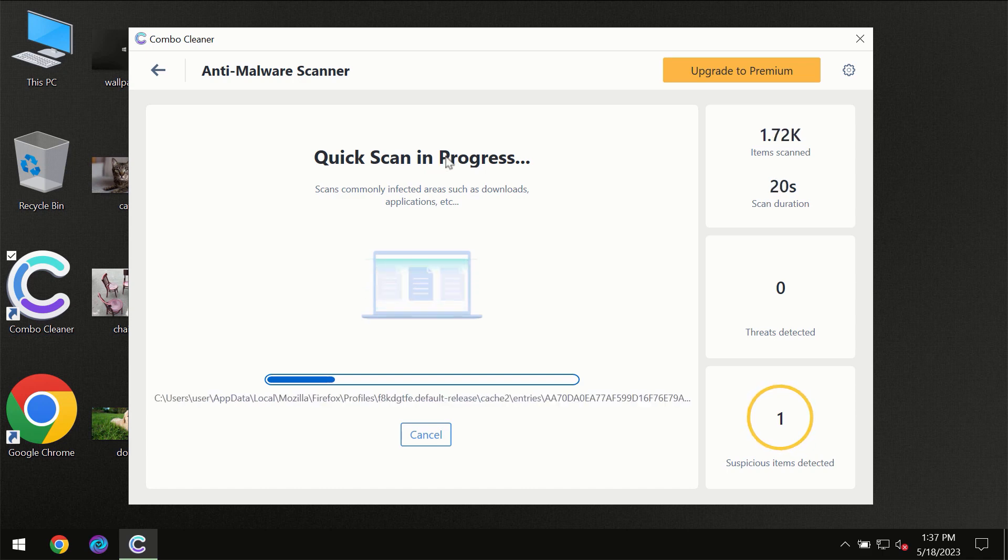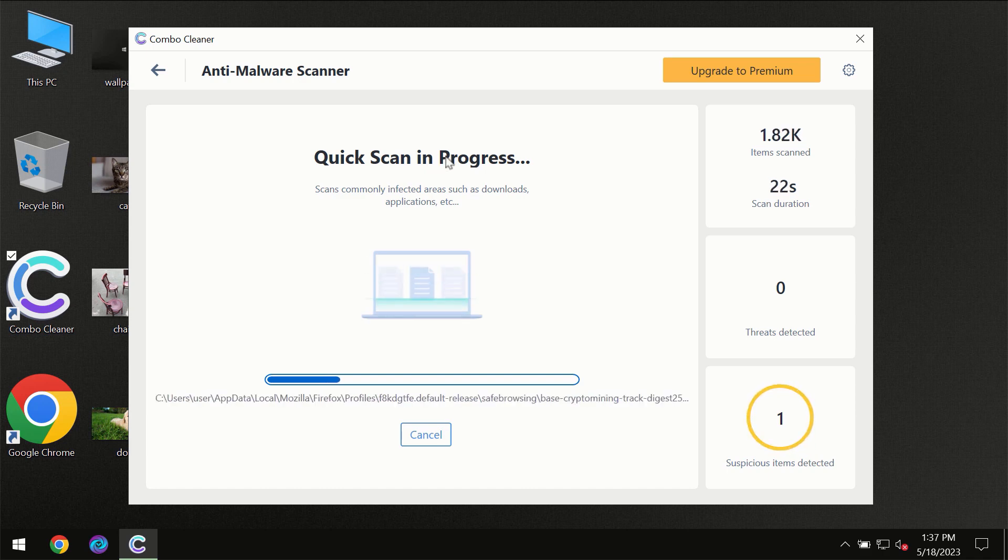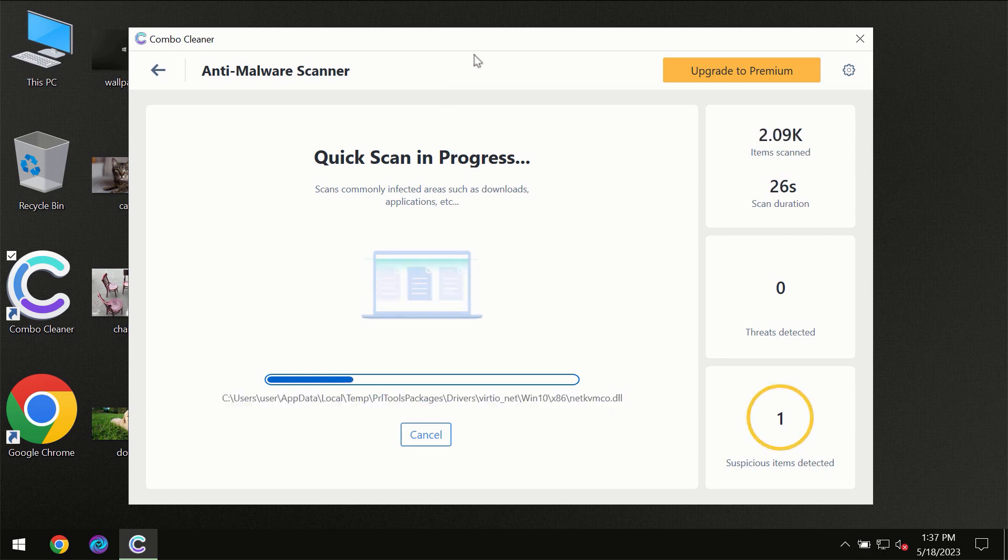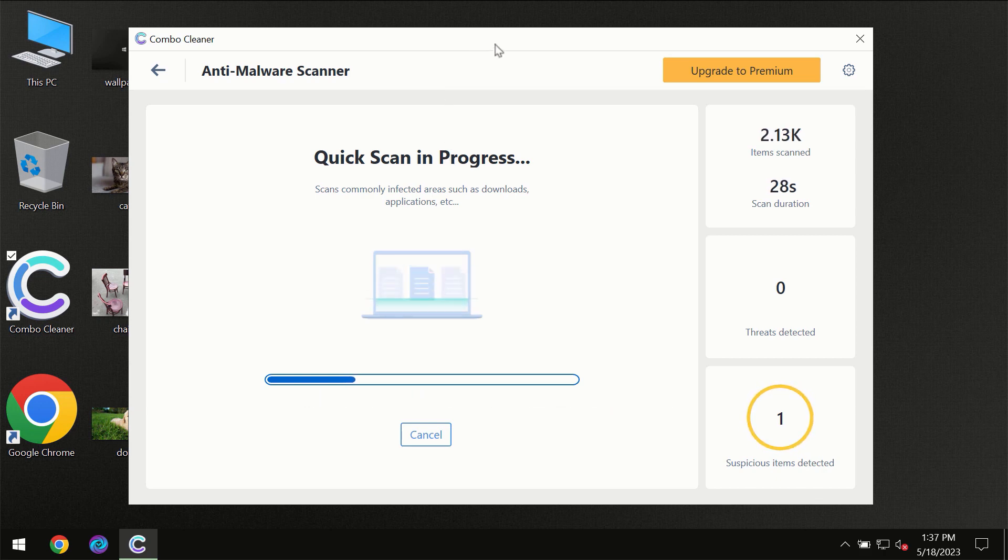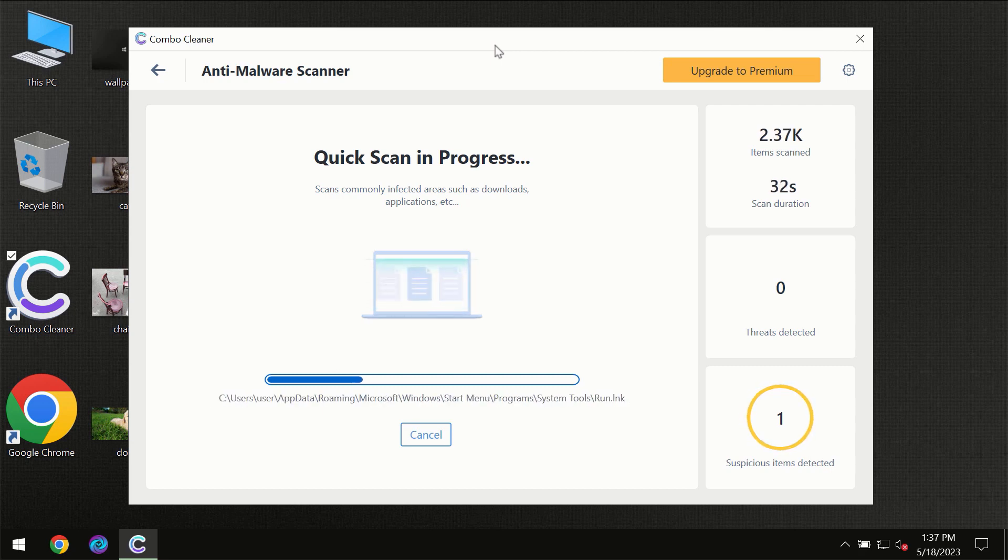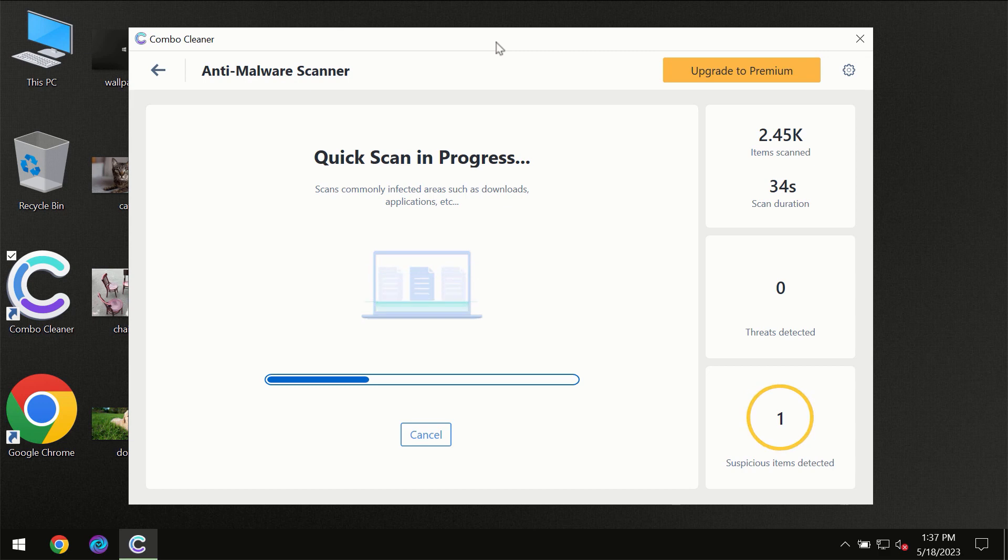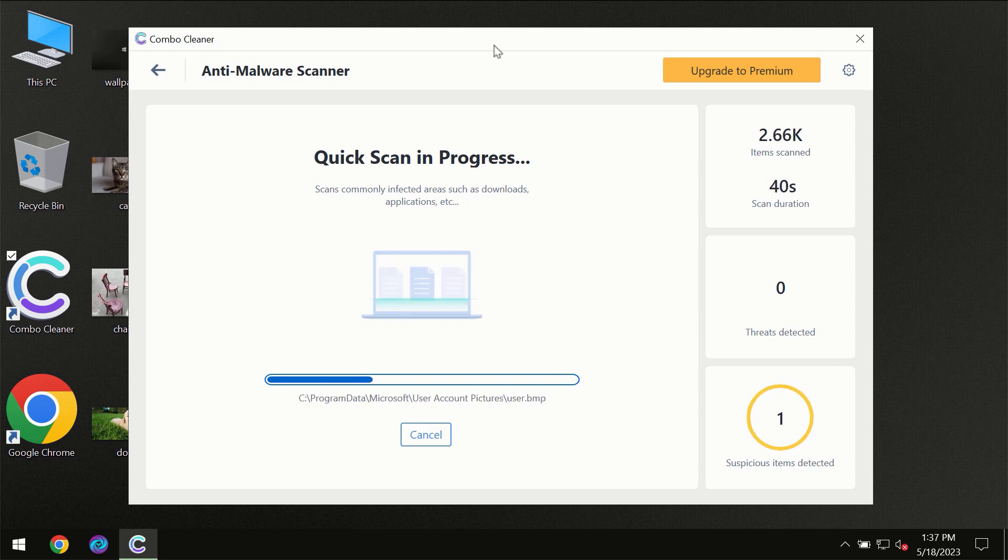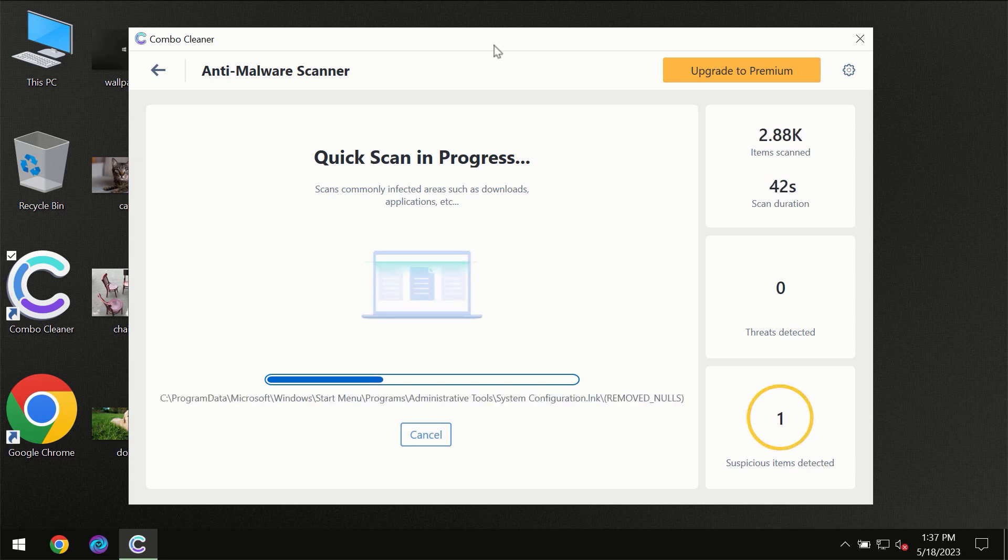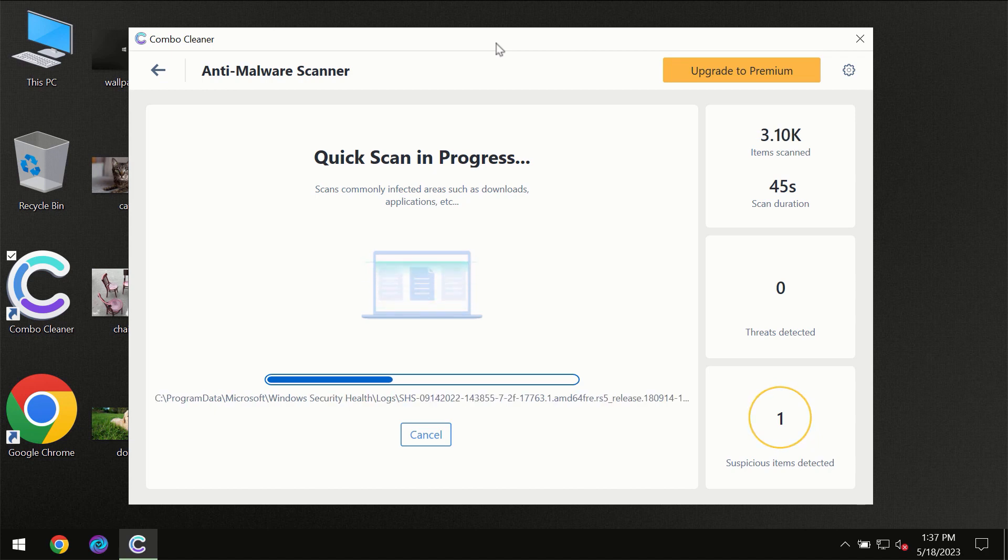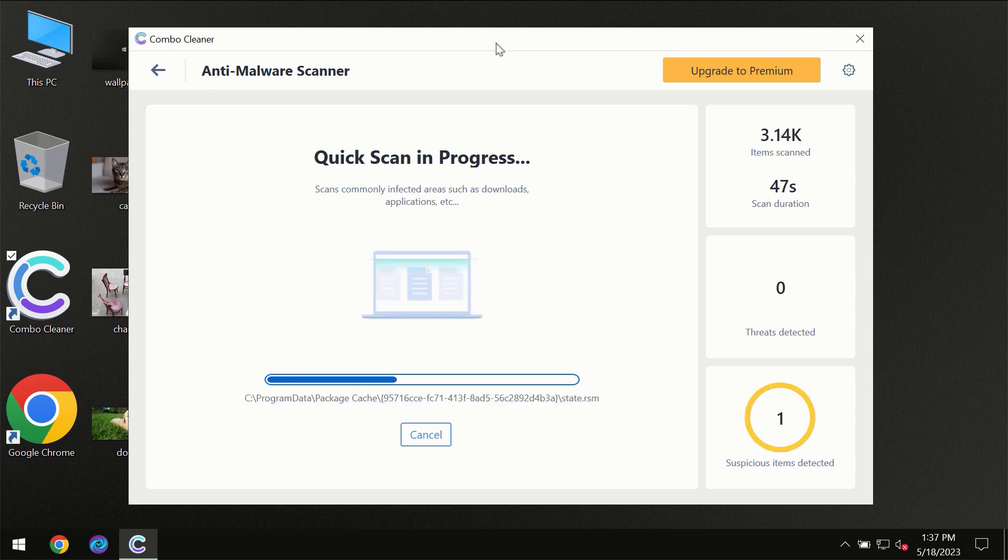Don't skip that important step if ComboCleaner suggests you update its antivirus database. Then the scanning itself will take place. The scanning duration depends on various factors: how infected the computer is, how many hard drives are being scanned at the same time, and other factors.